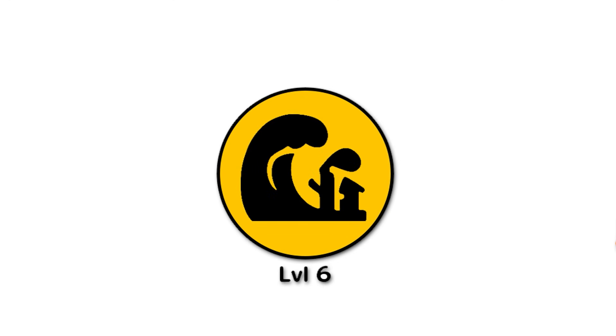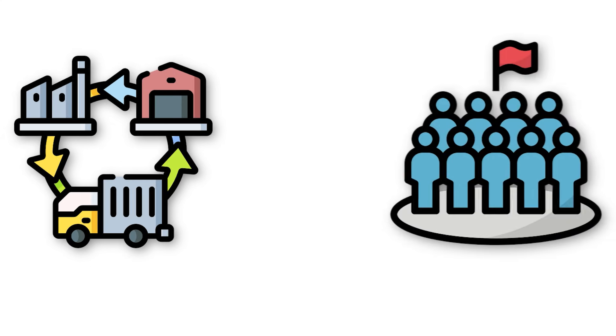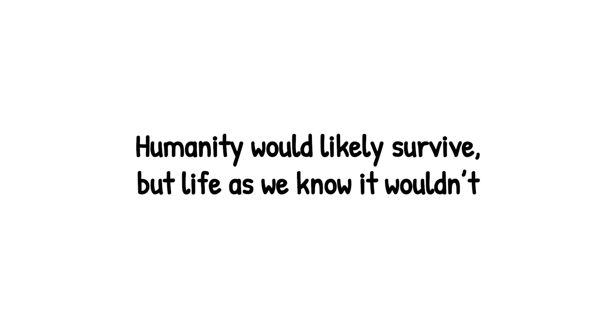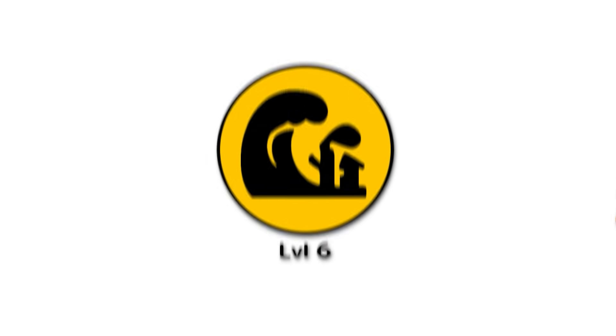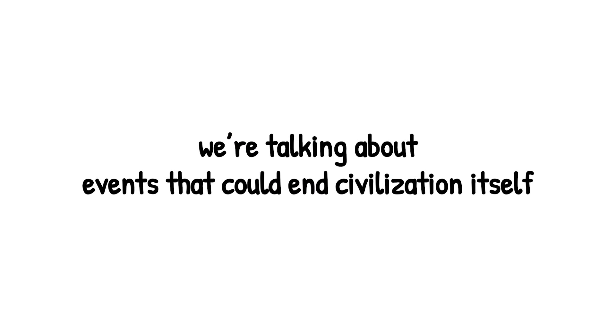For us, a level 6 strike wouldn't mean extinction, but it could mean global chaos. Supply chains collapse. Nations compete for dwindling resources, and billions, not just millions, could be at risk. Humanity would likely survive, but life as we know it wouldn't. And here's the terrifying thought - this still isn't the top tier, because when we climb beyond level 6, we're not just talking about global disruption. We're talking about events that could end civilization itself.